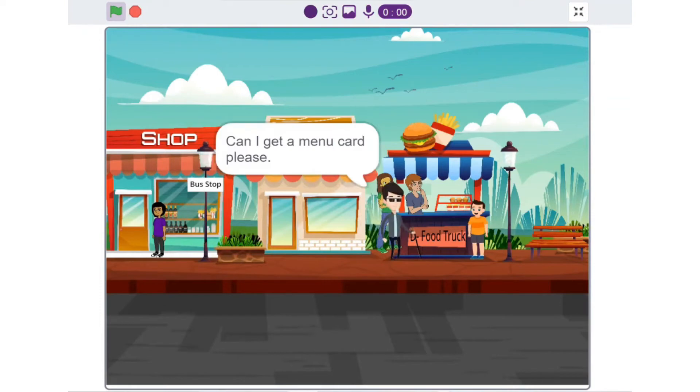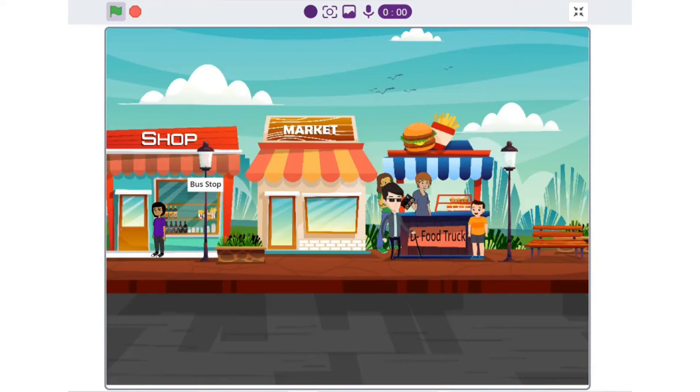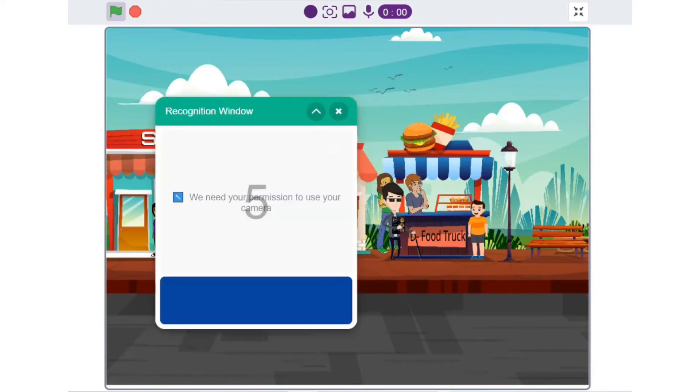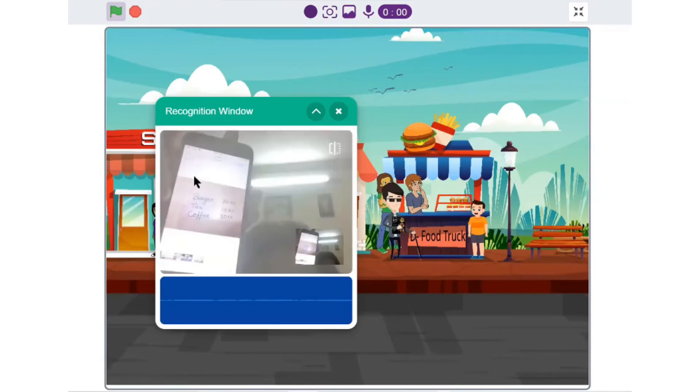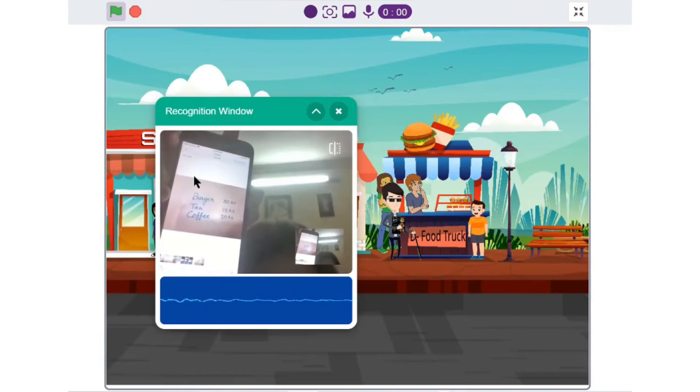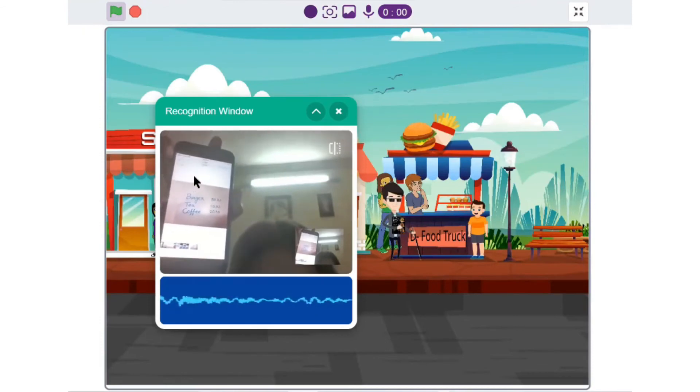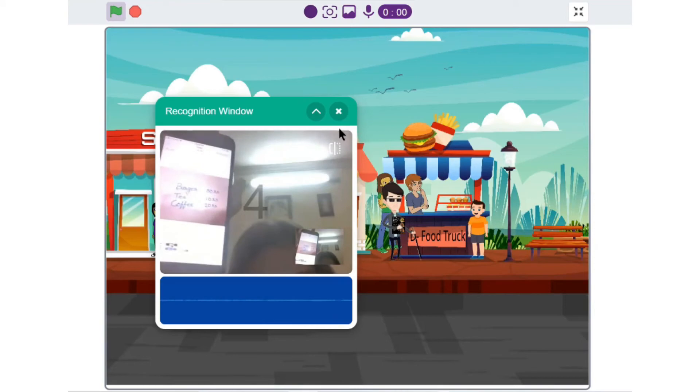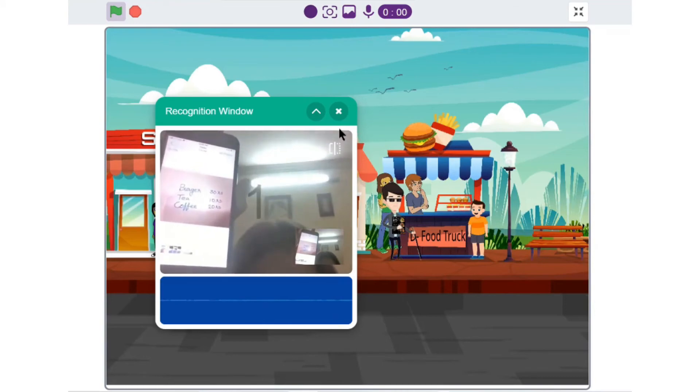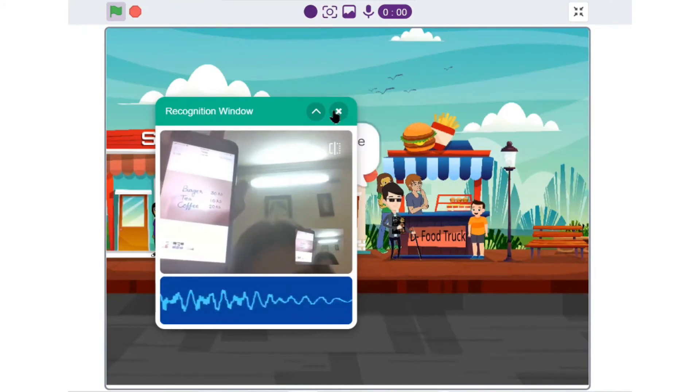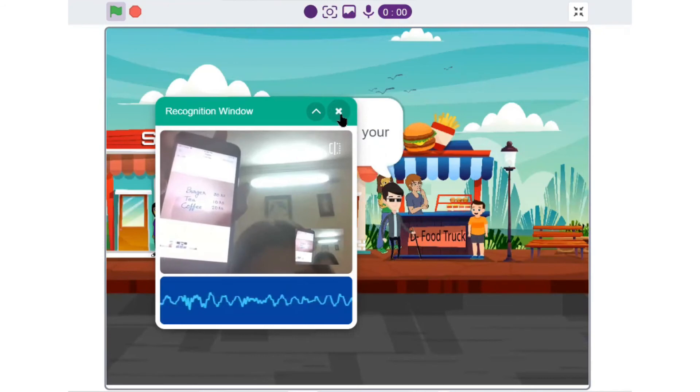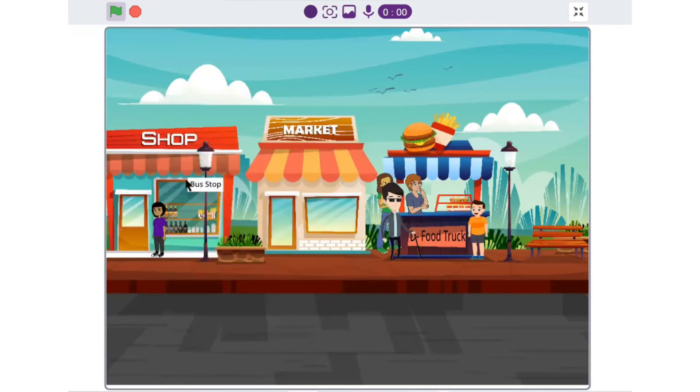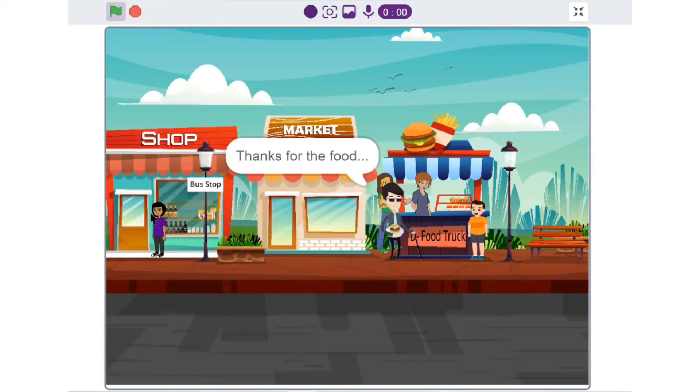Can I get a menu card please? Yes, sure. Please give me one burger. Yes. Just wait for a few minutes. We will make your order. Please take your order. Thanks for the food.